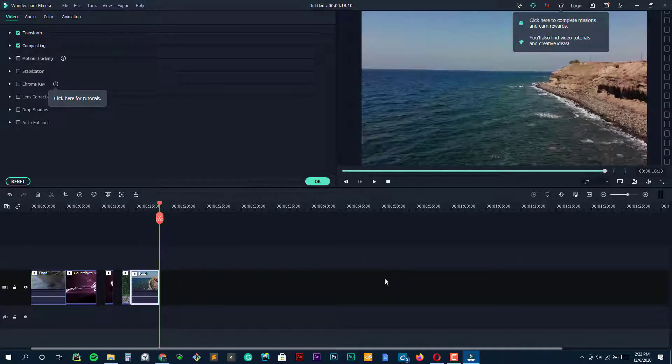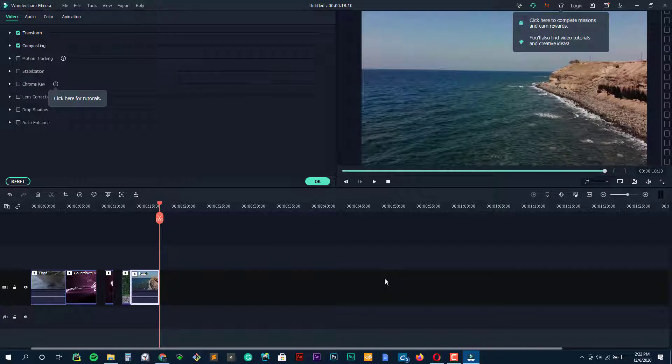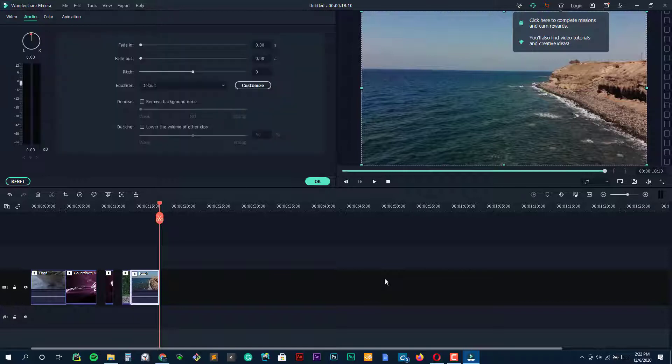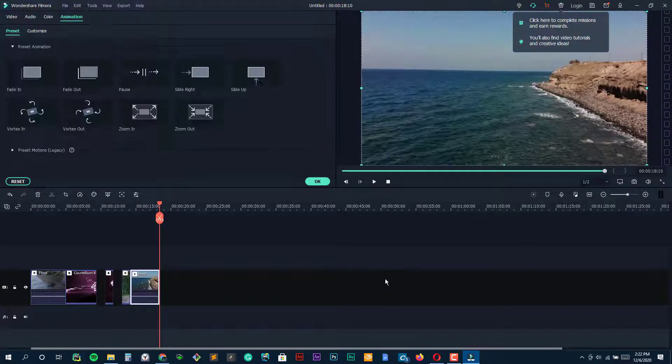It also doesn't carry a professional price tag. There's a fully featured free version with watermark, and the full version costs just $59.99 with no watermark and full user support.